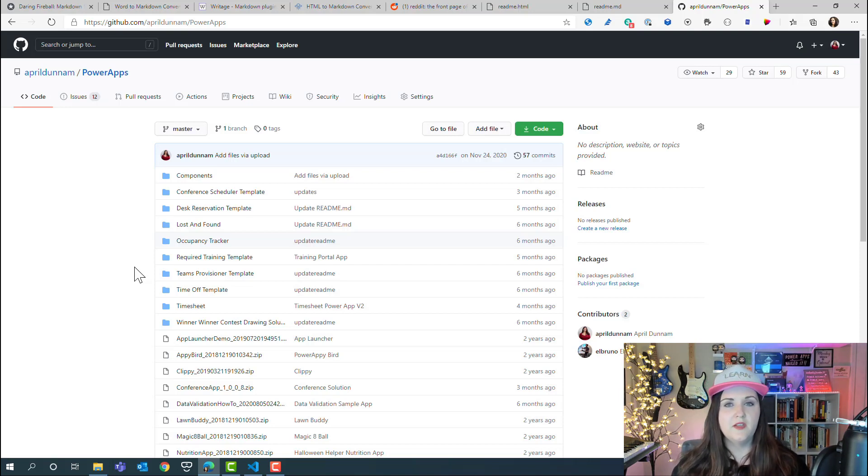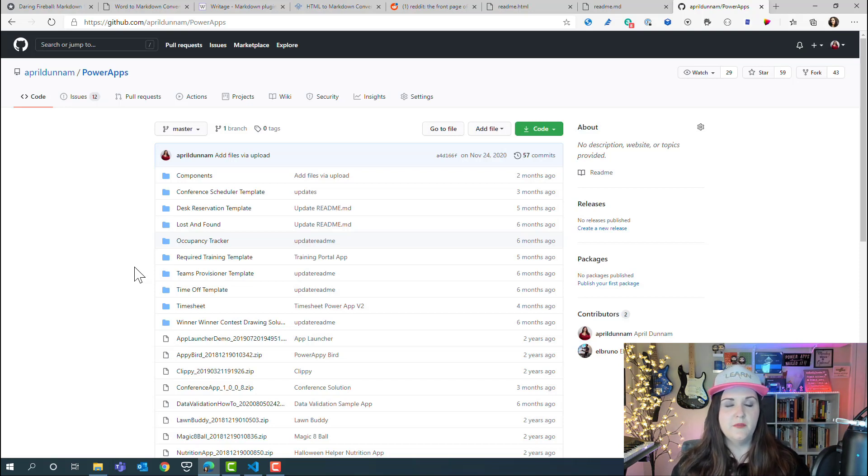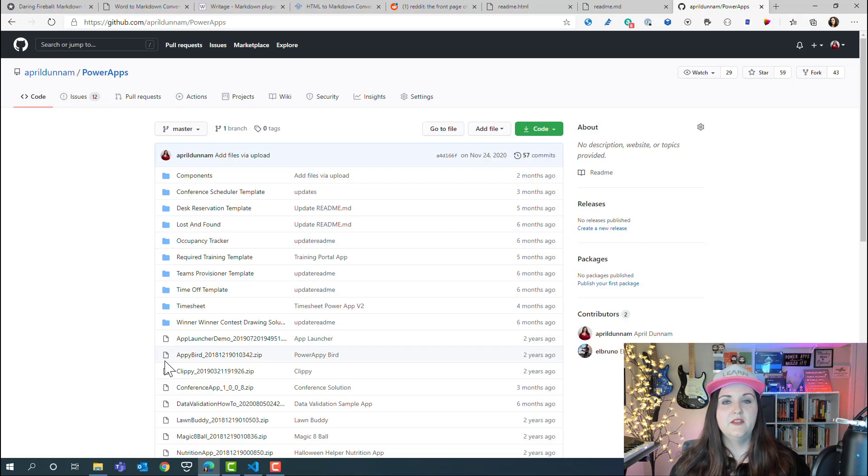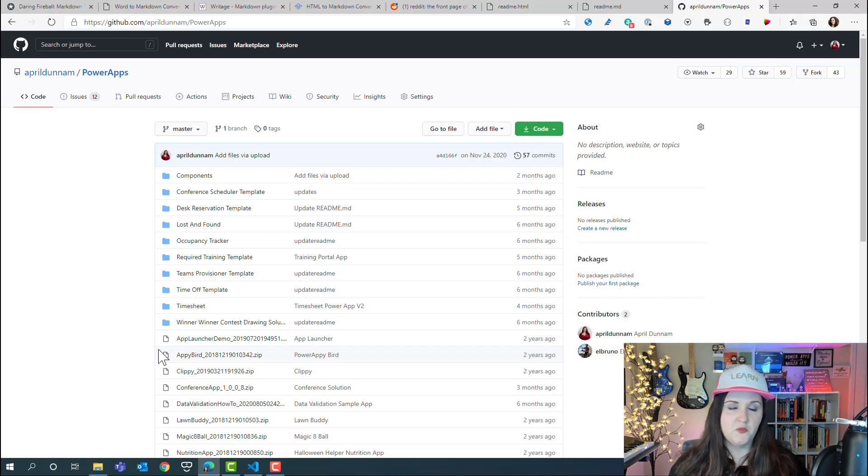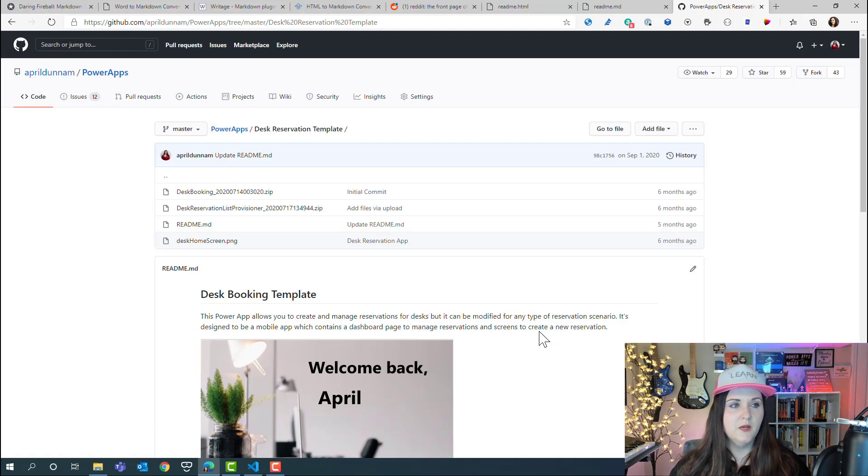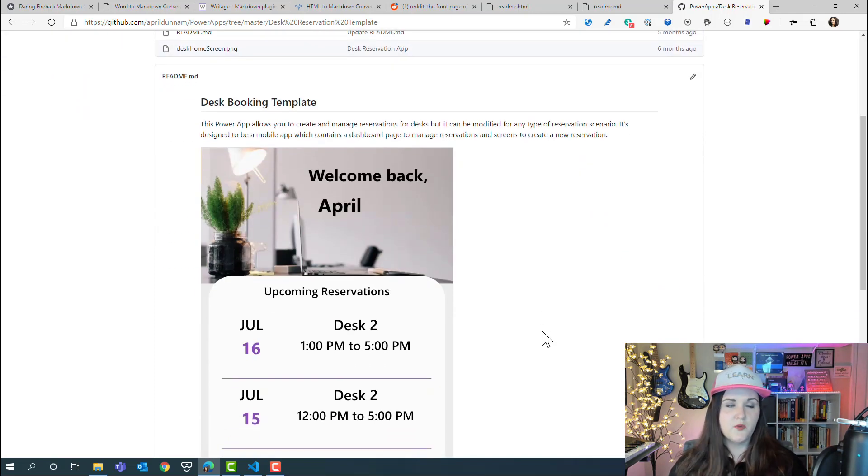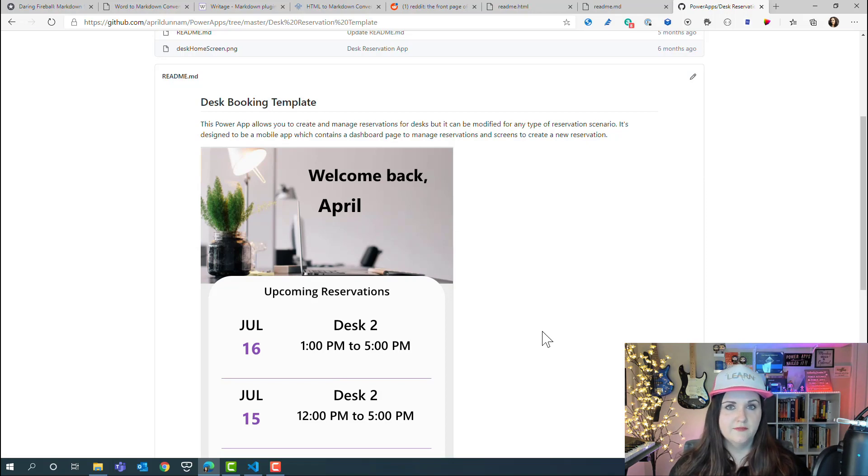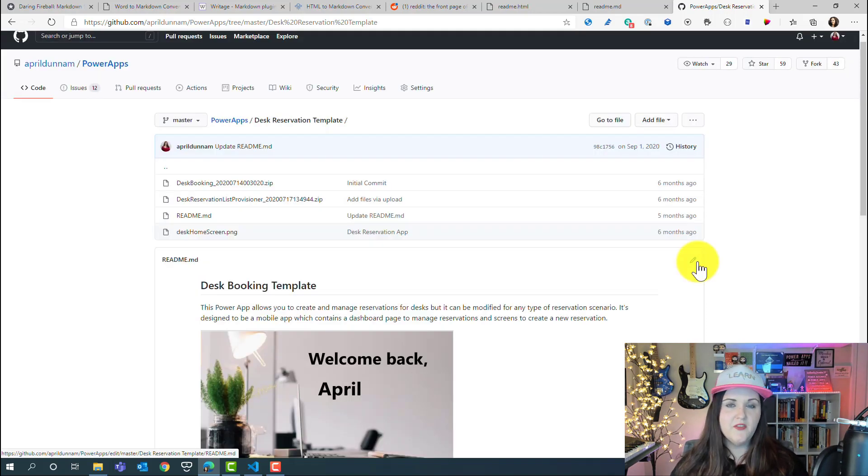You might have some installation instructions, for example. I use this commonly in these solutions that I share on my YouTube channel here. If you open up this solution that I have on my GitHub, this right here is an example of a readme file that's built with markdown.